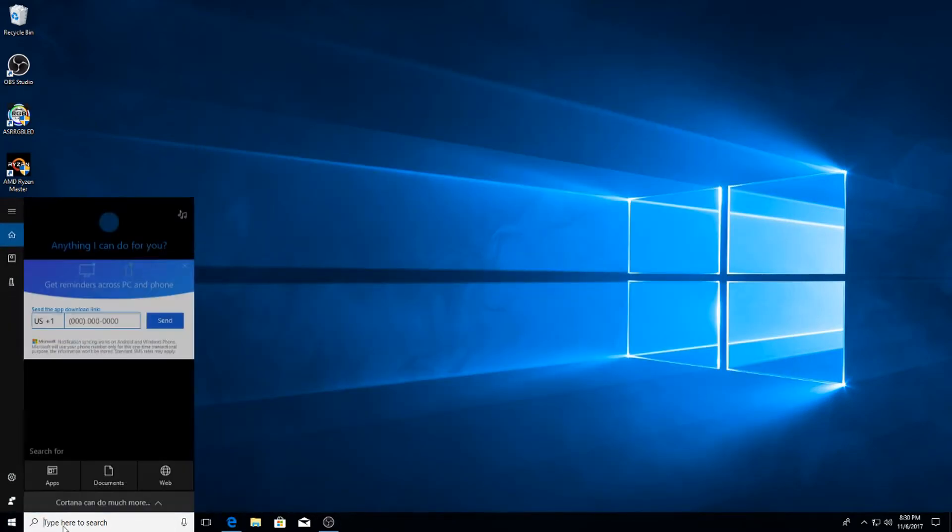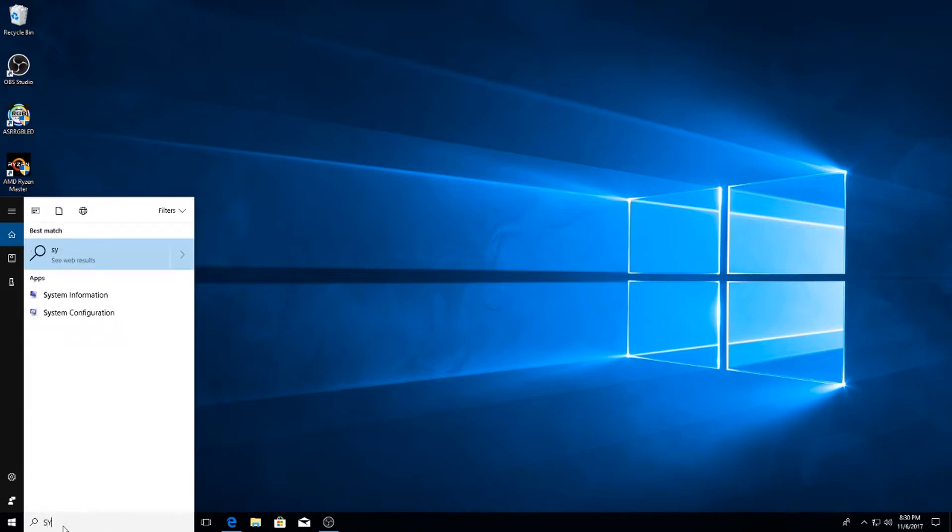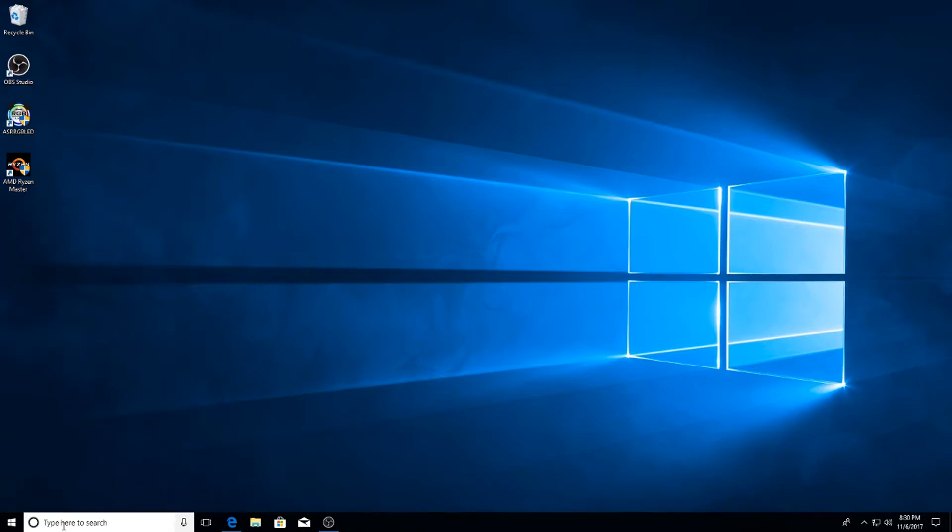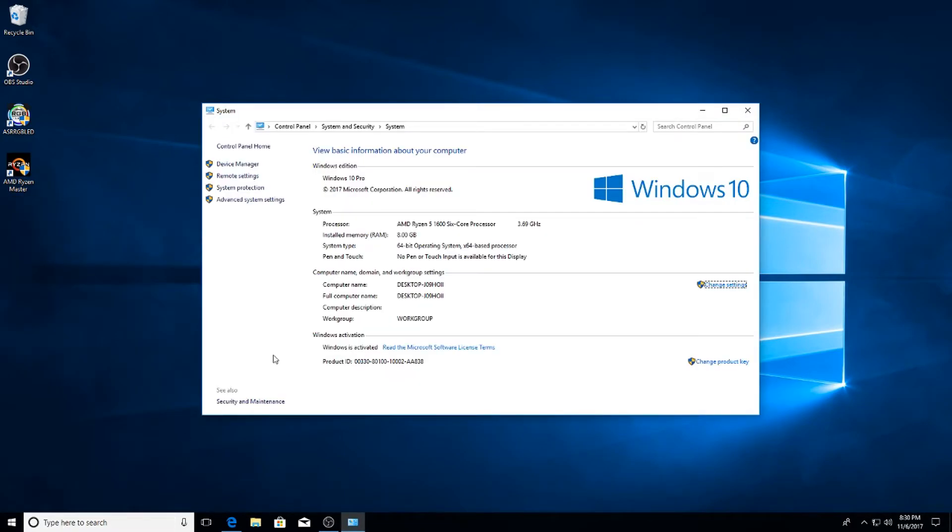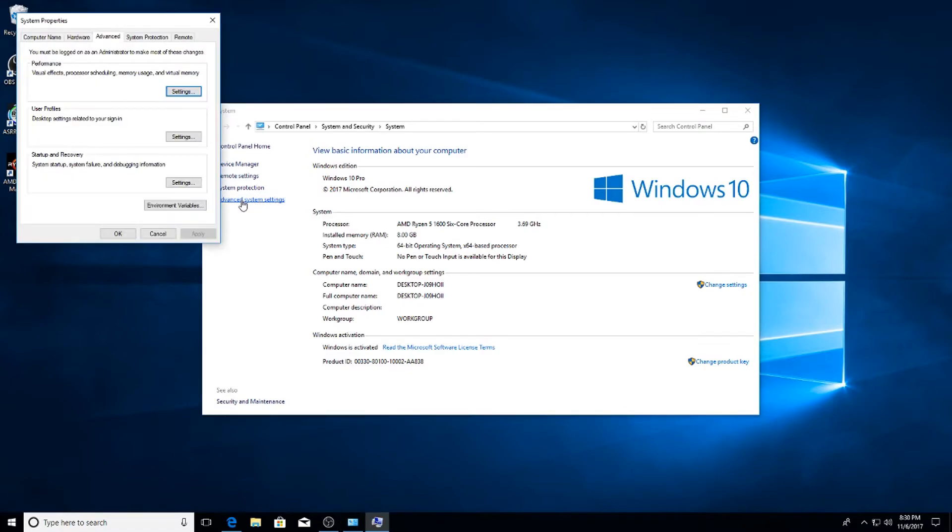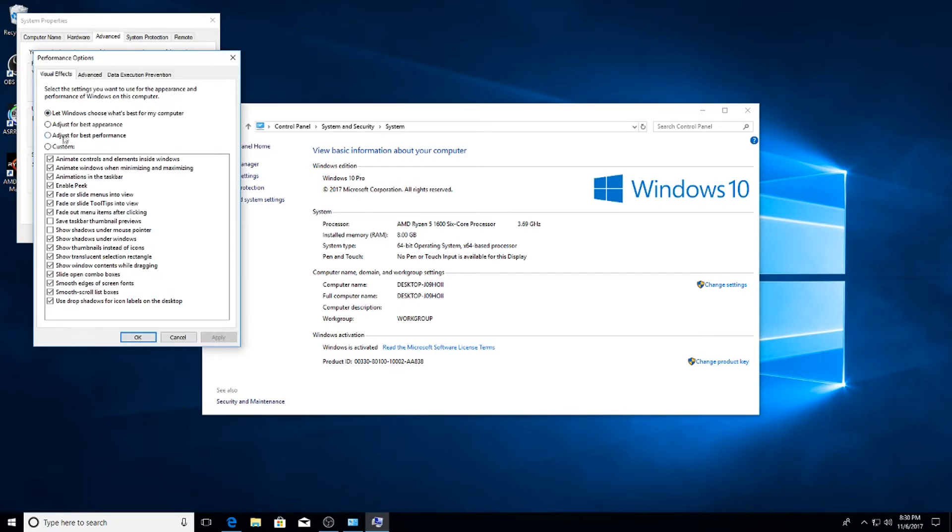The next one I'm sure a lot of you have done - go into your search bar and type System. On the left hand side go to Advanced System Settings. Under Advanced go to Performance Options. Under Performance Options, Visual Effects, go to Custom and I usually only click Show Thumbnails Instead of Icon. Once you've done that, hit Apply and OK.